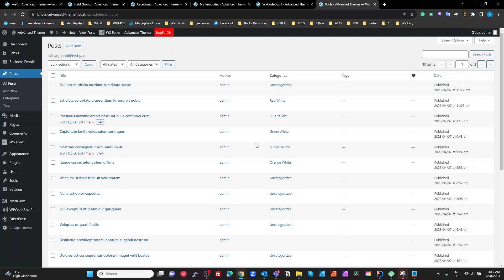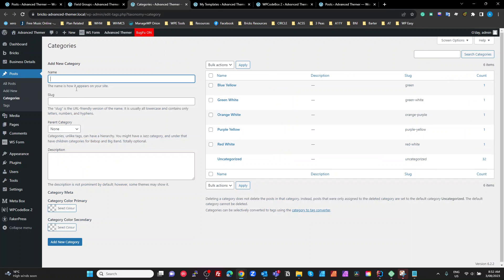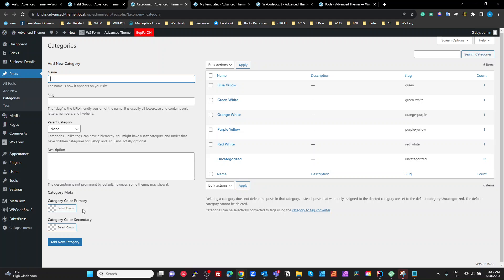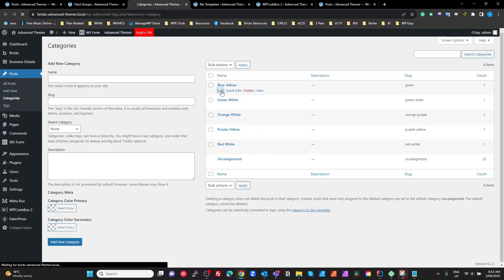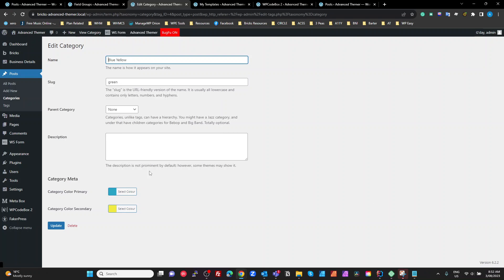And what I'm going to do is show you how this works, and how easy it is to implement this into your own designs. Now, the first thing we have to do is look at these categories. So if we look at the categories for our posts, we can see we've got two extra fields on here that we wouldn't normally have, which is our Category Color Primary, and our Category Color Secondary. If we look at our blue-yellow, we can see we've chosen a blue color, and then a yellow color.